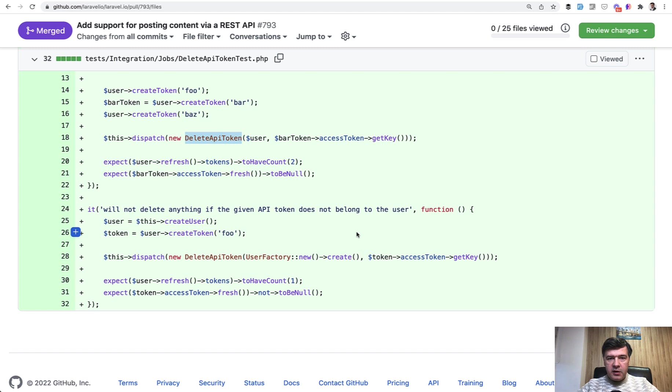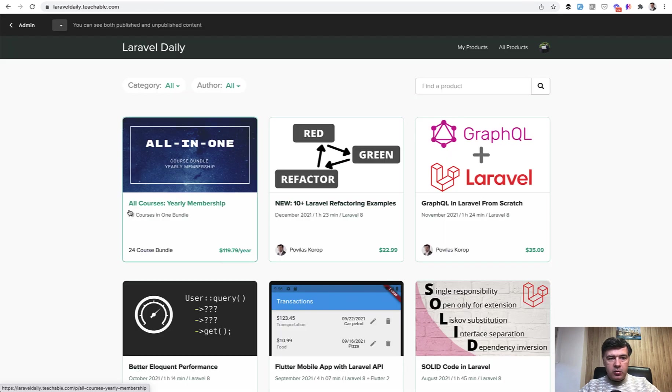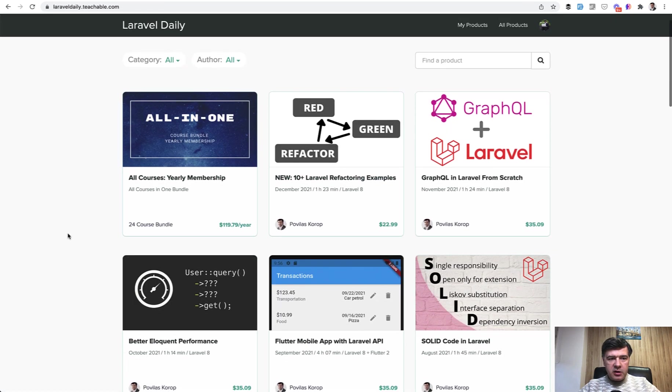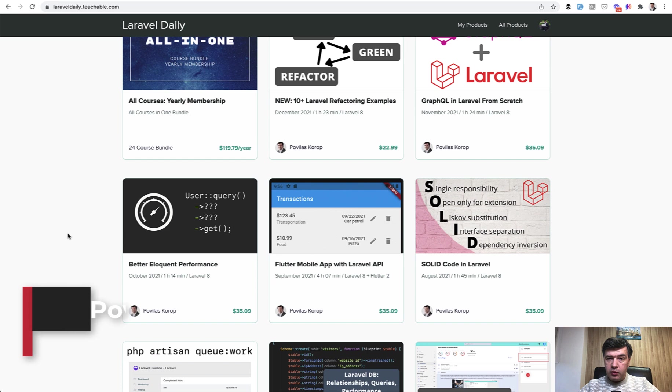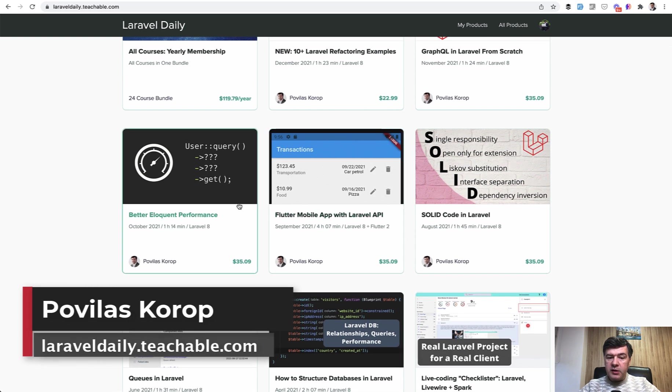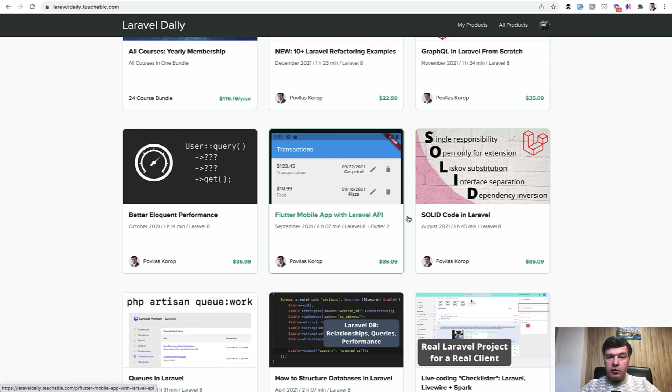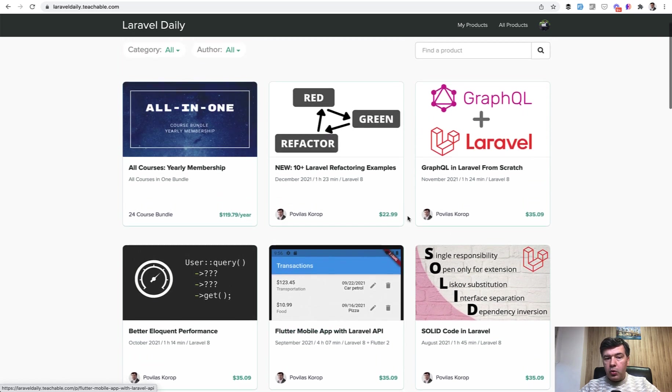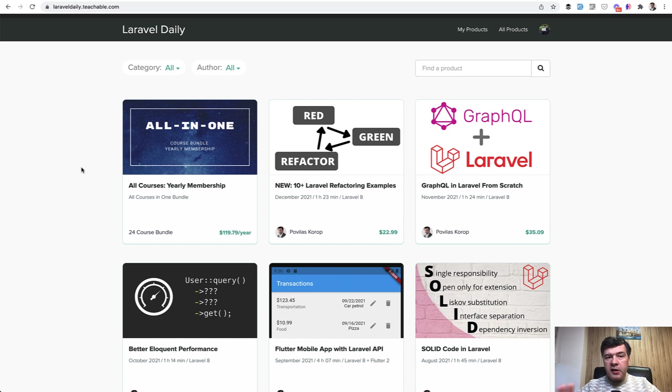What do you think? Anything you would do differently here? Shoot in the comments below. And if you want another example of API with Sanctum on my courses page at laraveldaily.teachable.com, one of the courses is about creating mobile app with Flutter with Laravel API, which is also powered by Sanctum and tokens for the mobile application. So you can check out that course individually or subscribe to yearly membership to get all 24 courses at the moment. And I'm planning one course each month in 2022. And see you guys in other videos.